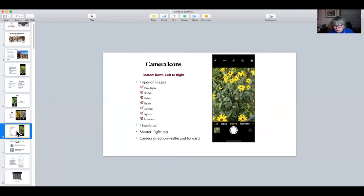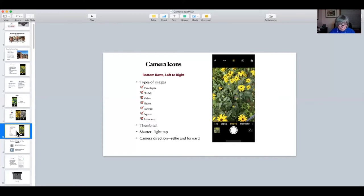Now we're down at the bottom, and there are two rows. The top row at the bottom is the types of images — there's a whole list. Some of you will have portrait and some won't; I think the 8s have portrait, and if you have something earlier you probably don't. Then in the row below, starting on the left, you see the little square — that's your thumbnail. It shows you what you just took. If you tap on it, you can see it, and if you don't like it, you can trash it right then. That's the beauty of digital photography.